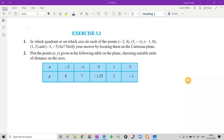Hello everyone, I hope everyone is fine. So today we are starting with Exercise 3.3. As we have done Exercise 3.2, for 3.1 I have told you what to do in the notebook — there is no need to do that exercise, it is all based on activity. I have told you in the previous video that if you understand the concepts, definitions, and the Cartesian plane you made in your notebook, you will be able to do the full chapter without any error. So right now we are discussing Exercise 3.3, question number 1.